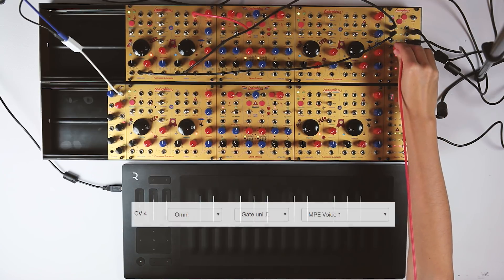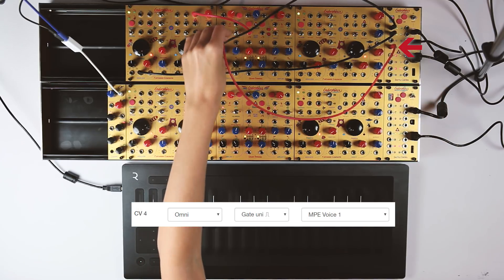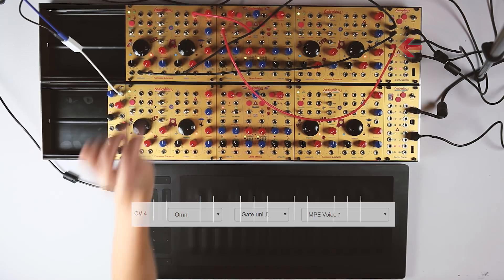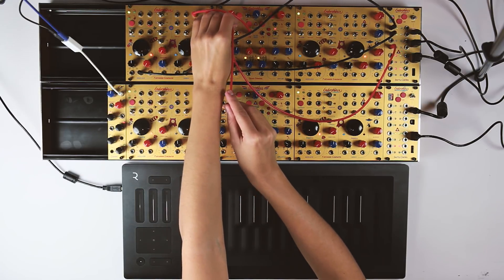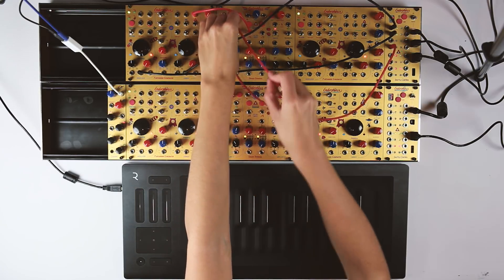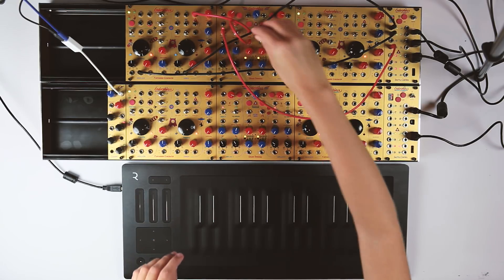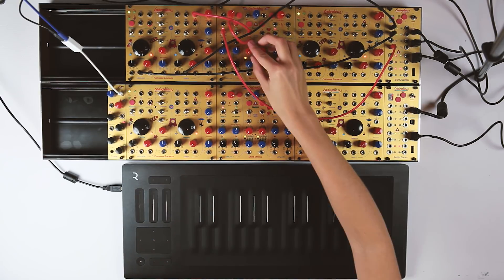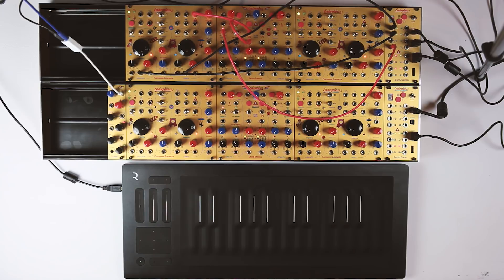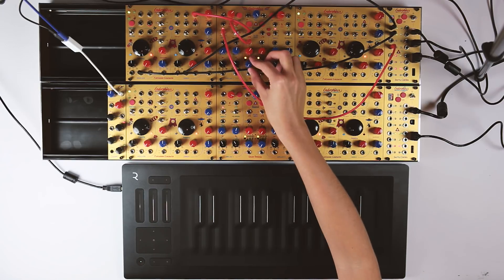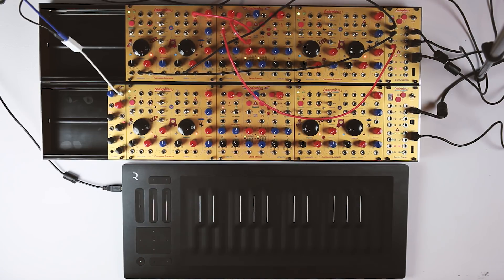CV4 is patched into the trigger input of the envelope. The unipolar envelope output opens the filter's cutoff, and the corresponding red knob is set to 3 o'clock. We turn a bit of resonance using the blue Y knob to add some spice.